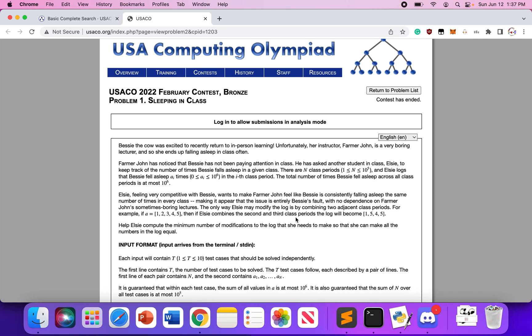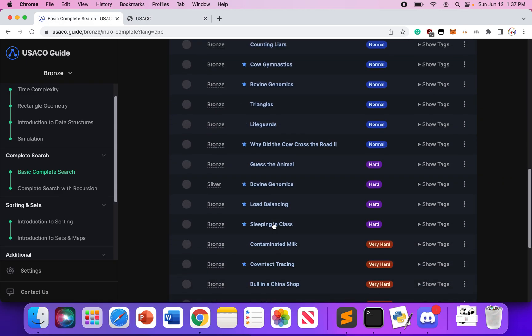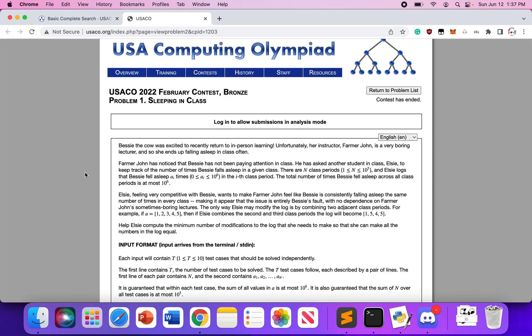The 2022 February contest Bronze problem: Sleeping in Class. This is also one of the hard problems from the USACO Bronze division on basic complete search. Bessie the cow was excited to recently return to in-person learning. Unfortunately, her instructor Farmer John is a very boring lecturer and she ends up falling asleep in class often. The total number of times Bessie falls asleep across all class periods is at most 10 to the power of 6.